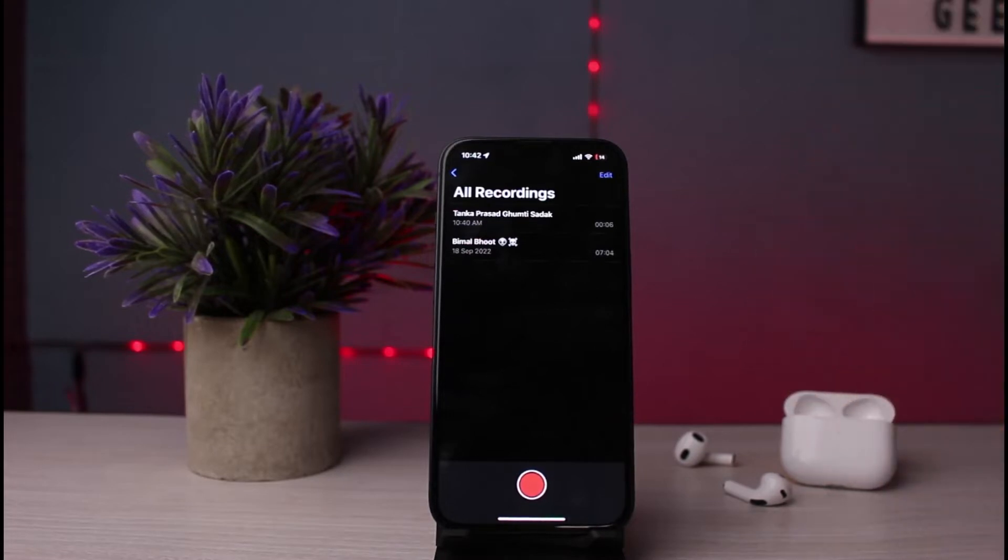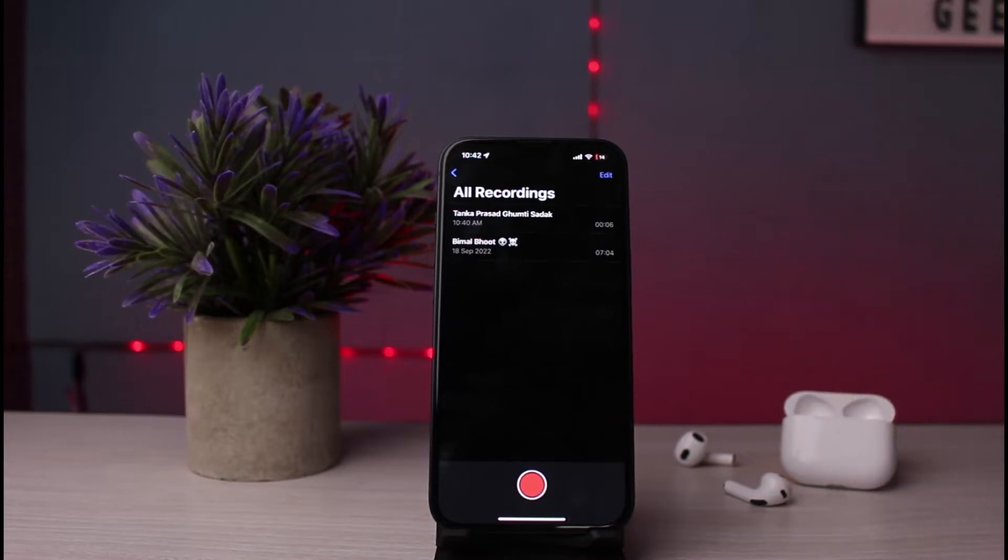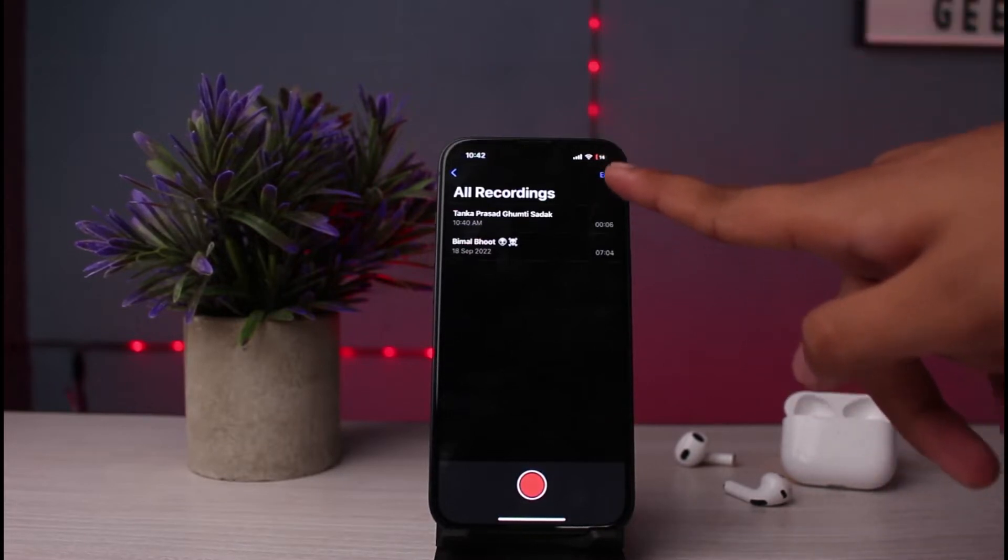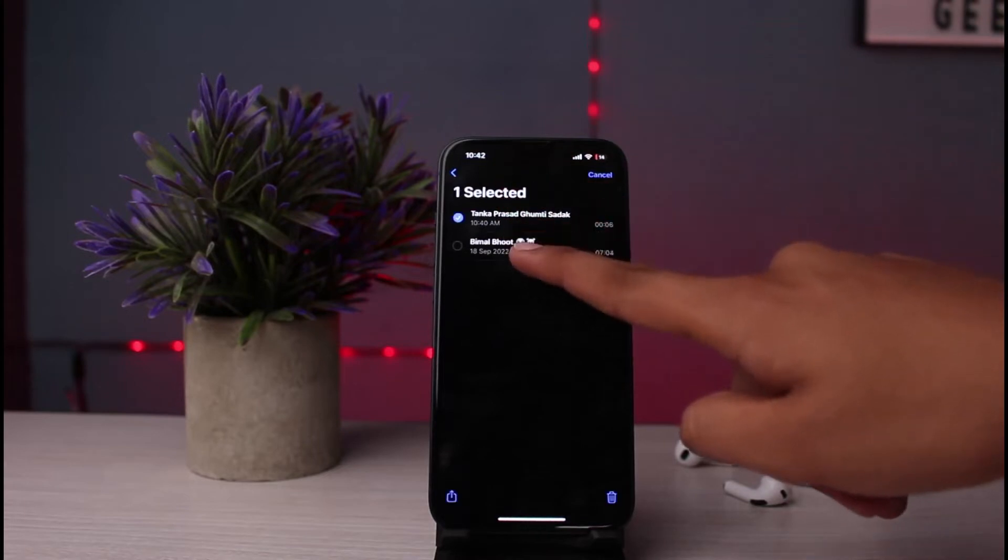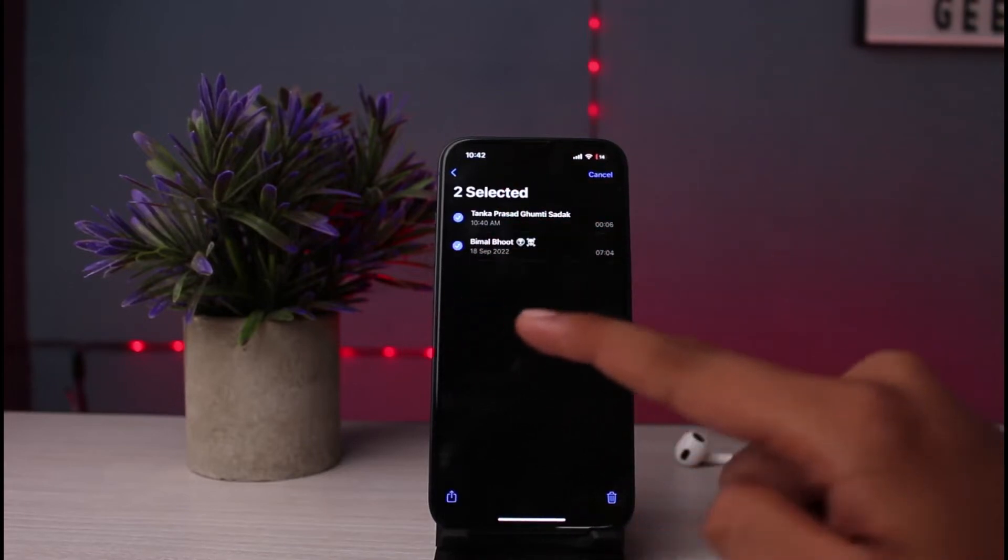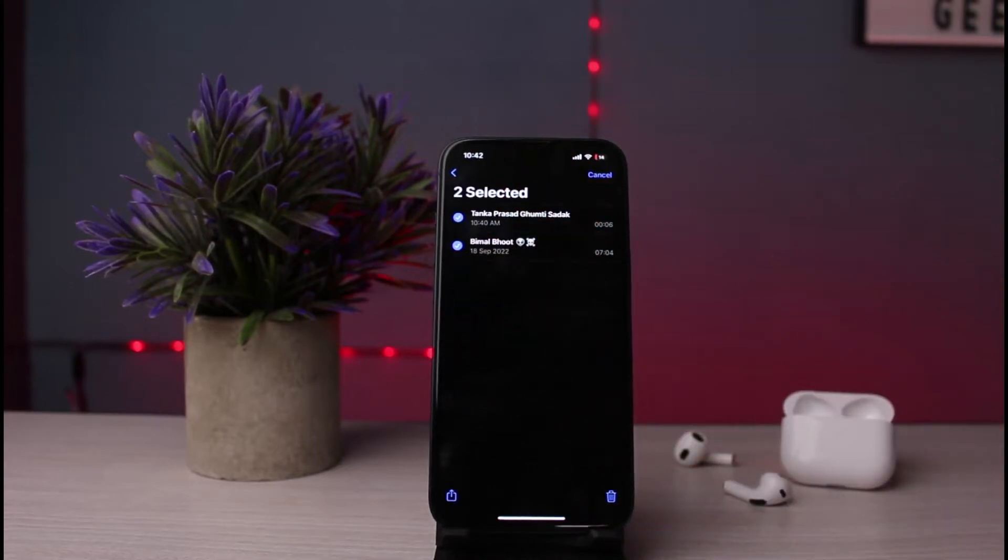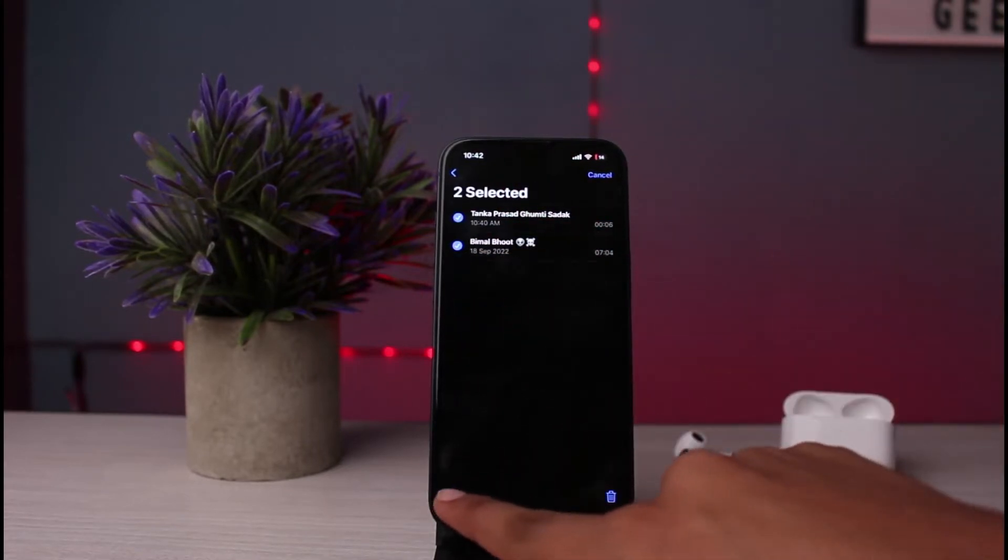Click on the option of Edit at the very top right and you need to select both voice recordings or the recordings which you want to combine. After that, click on the Share option at the very bottom left.